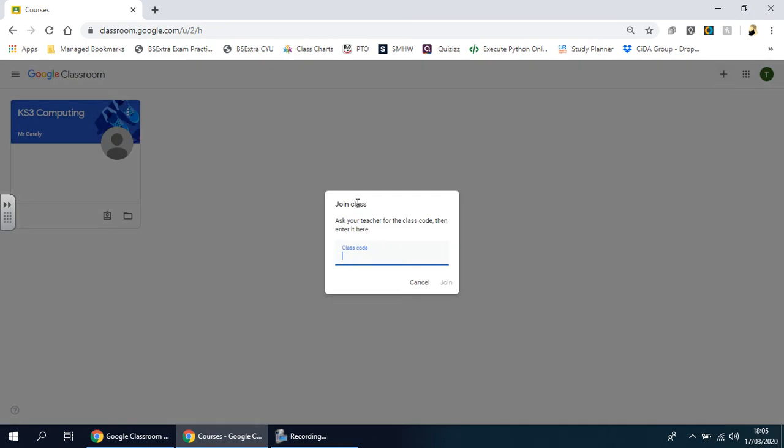It's very important at this stage that you use the code that has been given to you. This may have been given by your teacher, written down, or sent via email. Whatever it is, make sure you use the exact code to register yourself on the class your teacher wants you to be on.